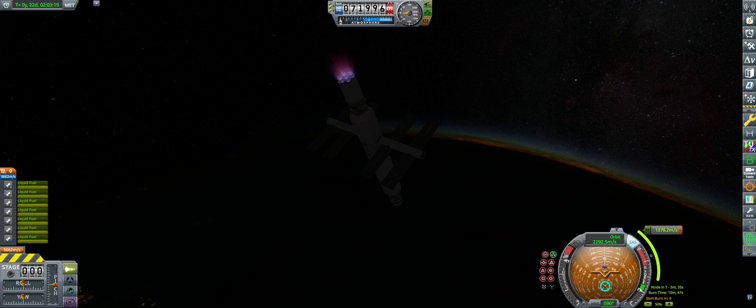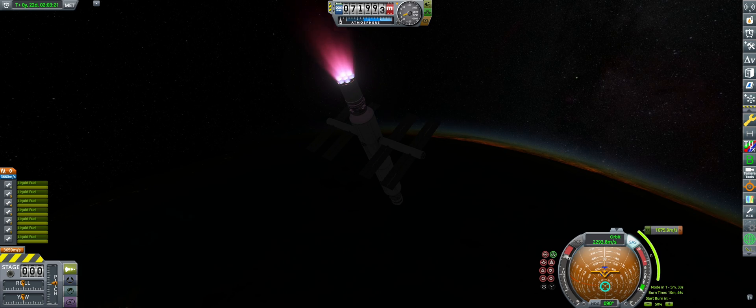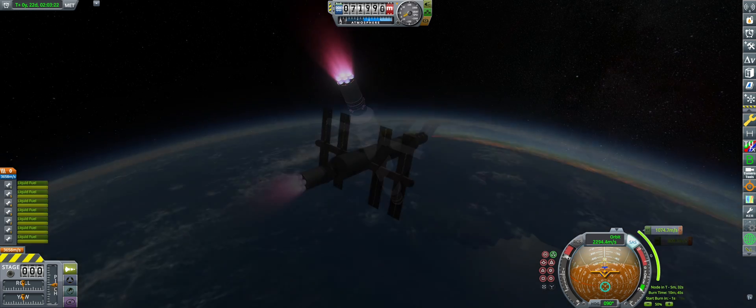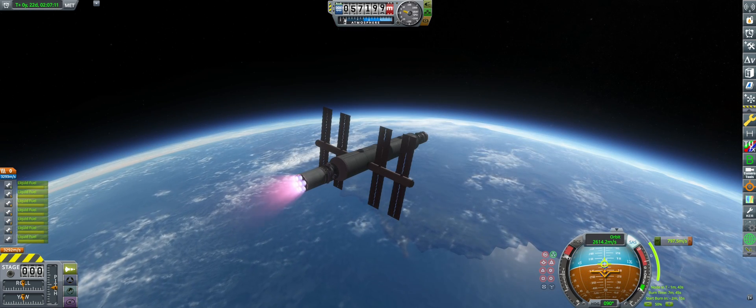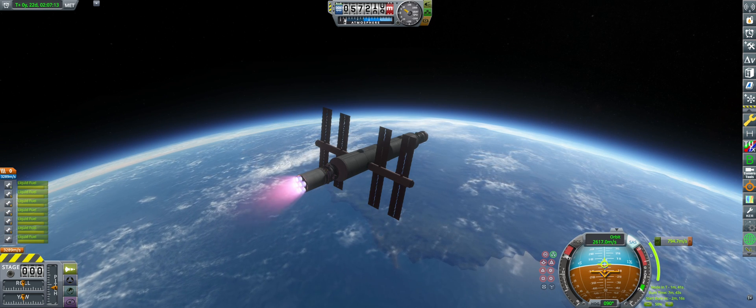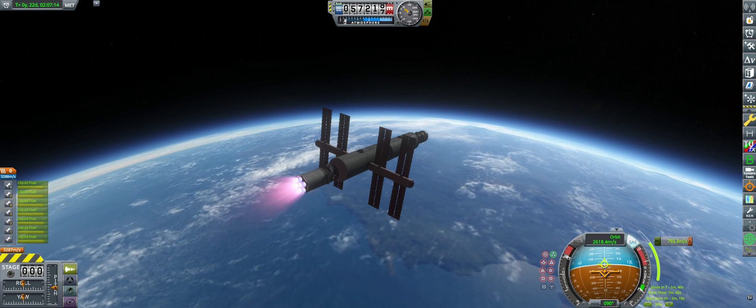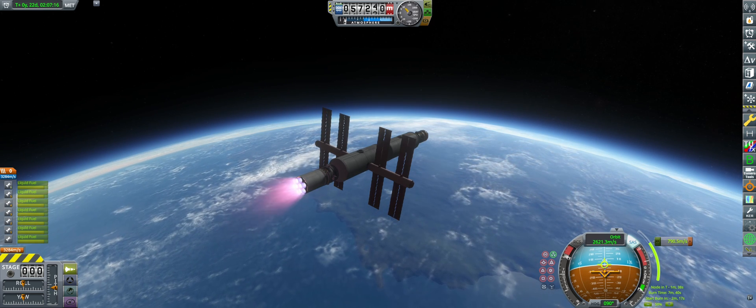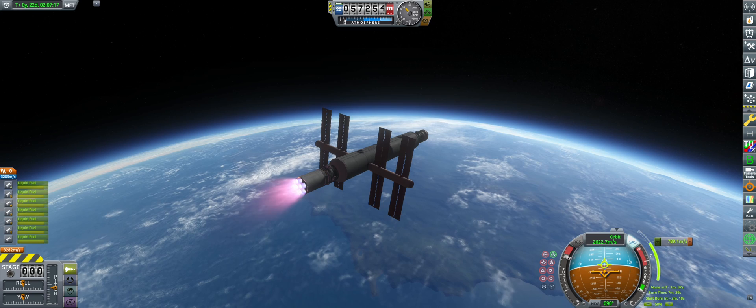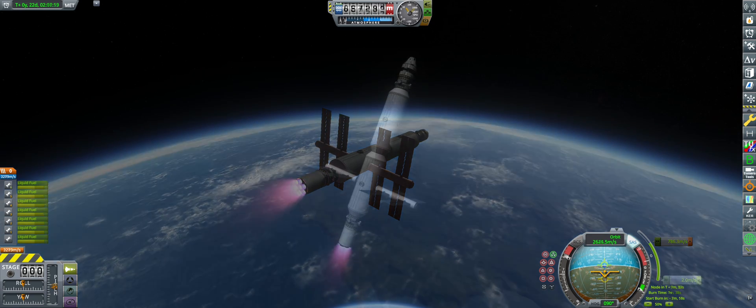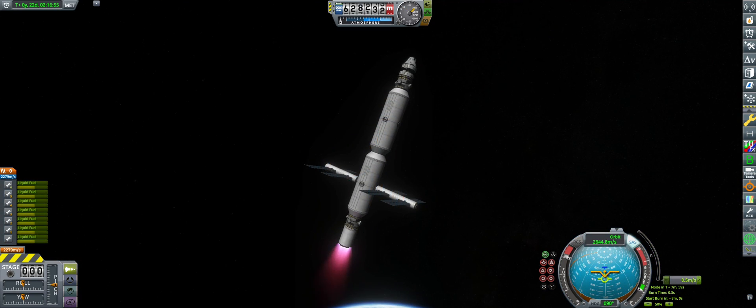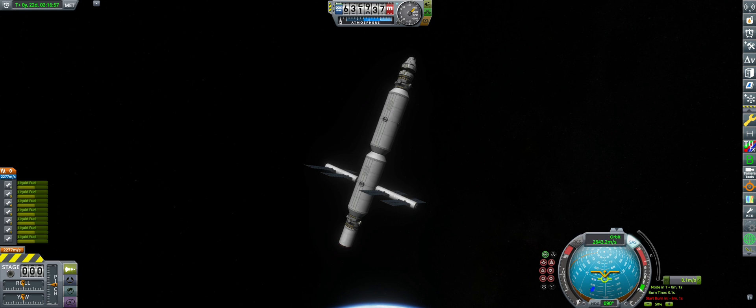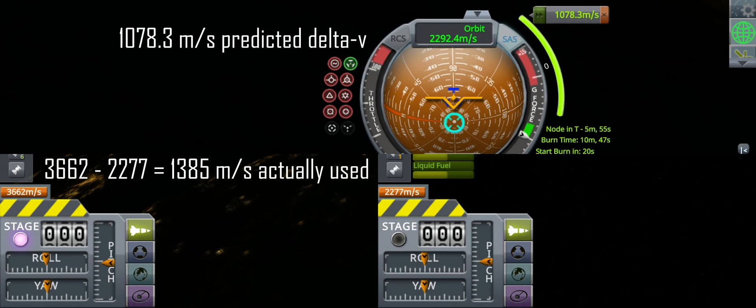If you start the burn at the indicated time, you're pointing almost directly at Kerbin. And even worse, as the burn progresses, you dip lower and lower into Kerbin's atmosphere, risking damage to sensitive experiments and solar panels. As you get towards the end of the burn, you notice something even more worrying. Not only does your trajectory not match up at all with what the maneuver node predicted, but you've used hundreds of meters per second extra delta-V.